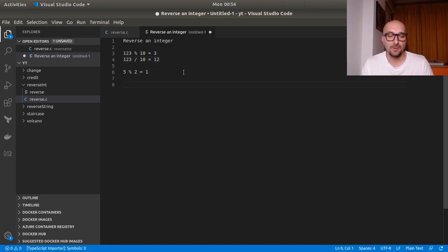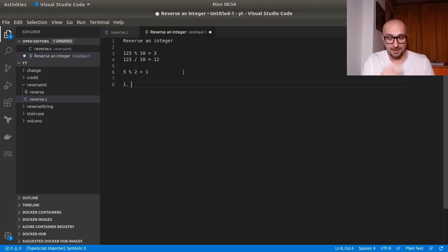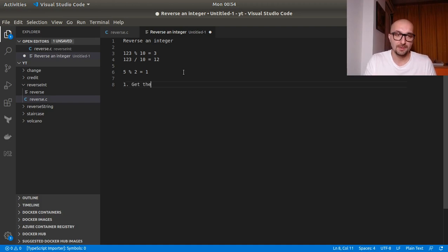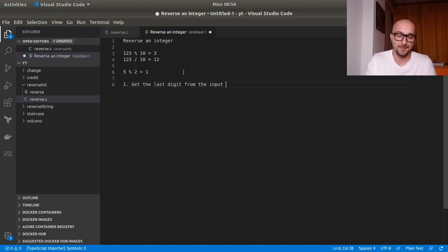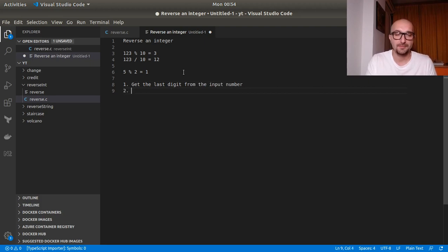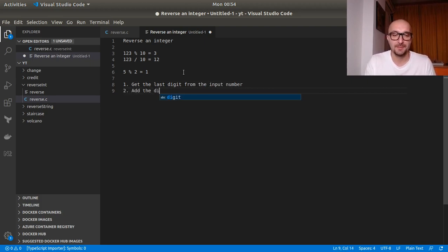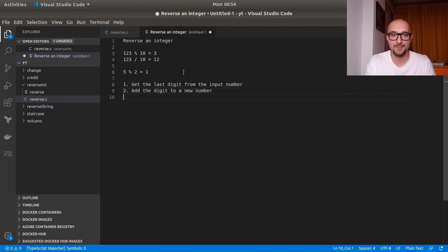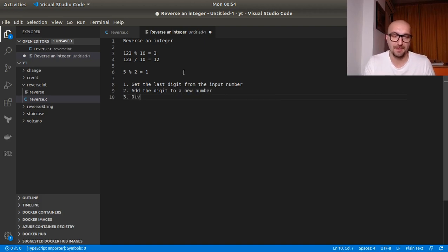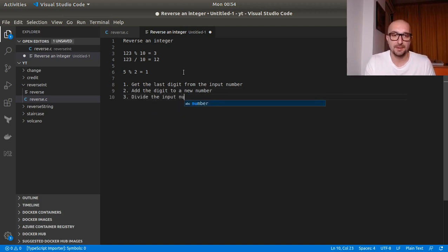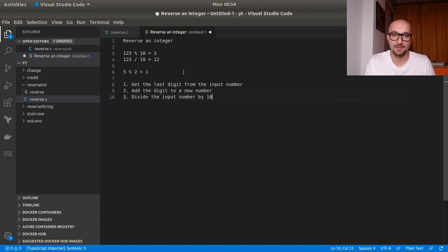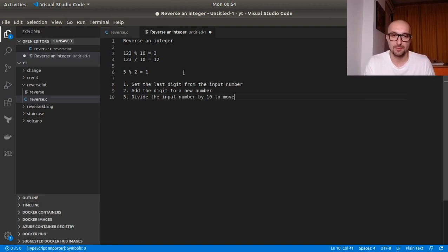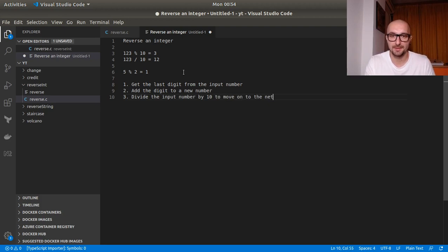We could already start to shape out our own little algorithm. So the first thing to do, get the last digit from the input number. Then we would add the digit to a new number. And then we would divide the input number by 10 to move on to the next digit, just to be clear.